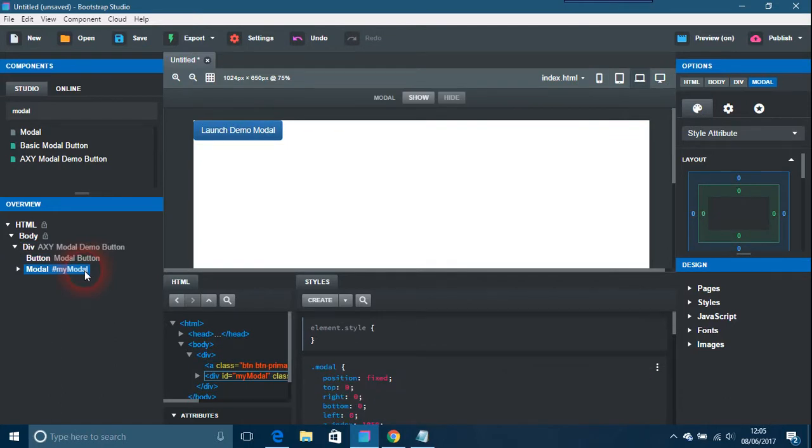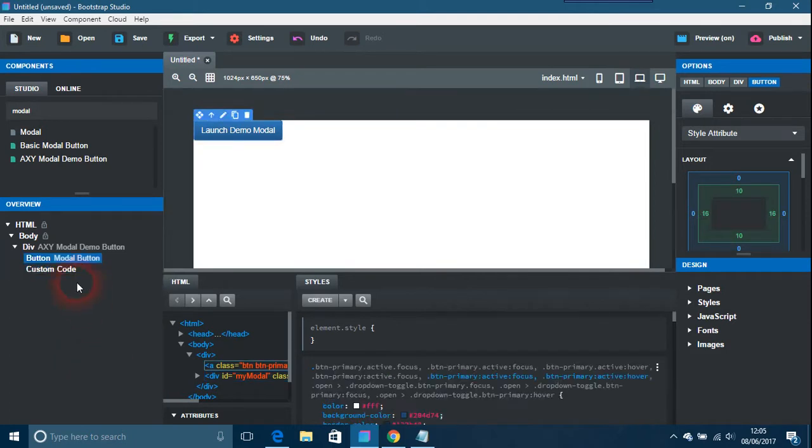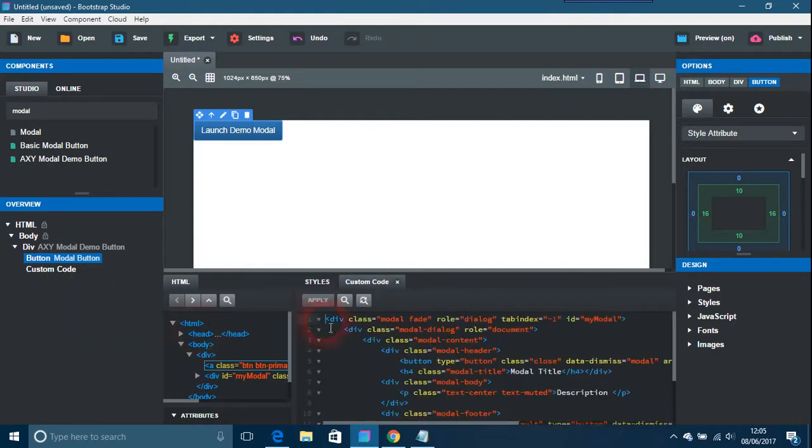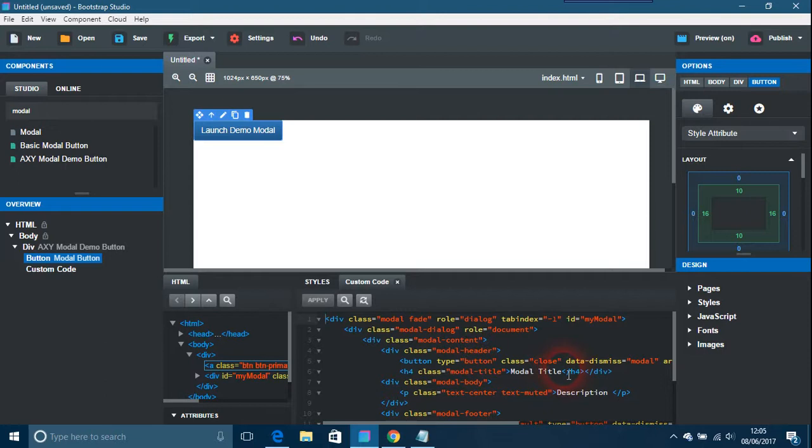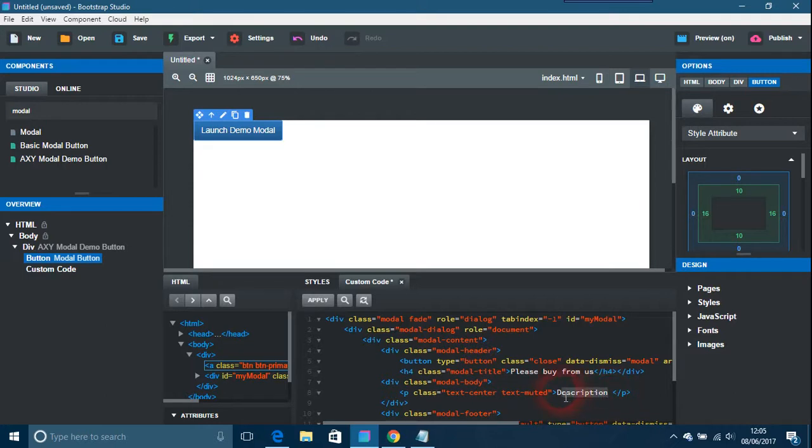I don't think you can actually do anything with the modal unless you go into the HTML. So just edit code there, and what you would do is it says modal title, you could put 'please buy from us,' I don't know what your website is about. And then the description, 'we have superb customer support' or something like that.